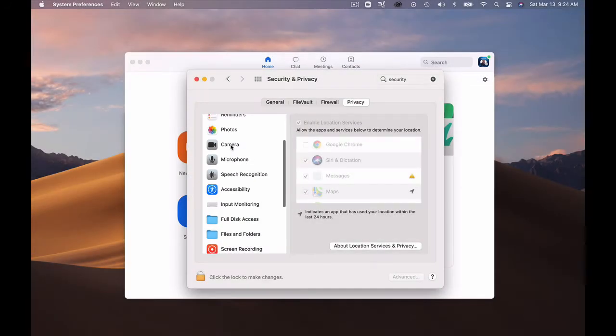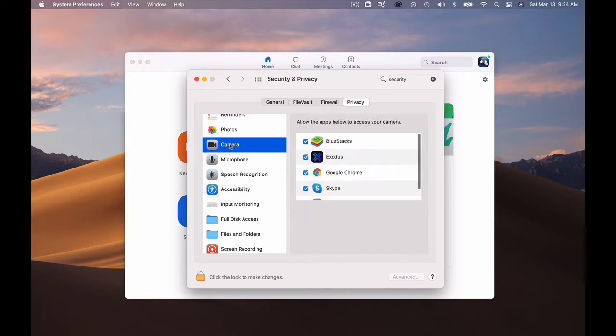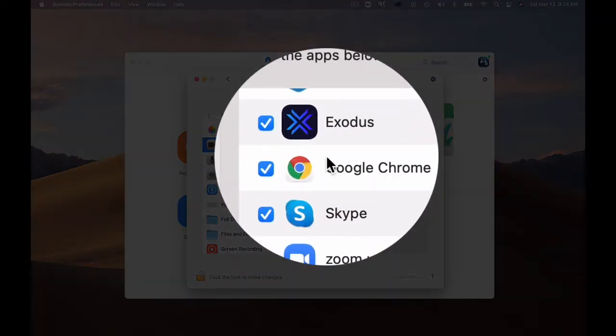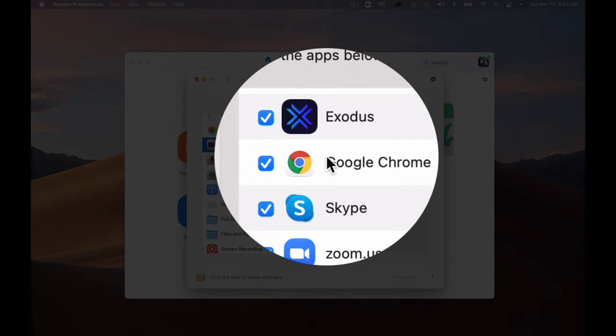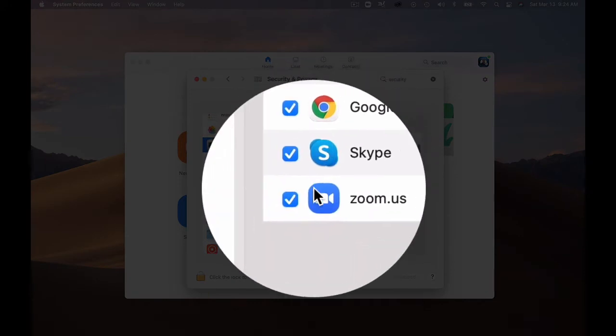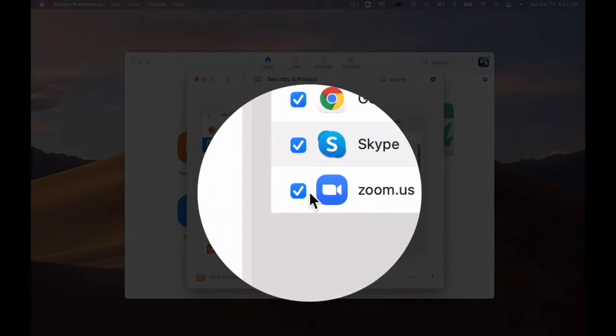Zoom is just going to control five of these. Number one is the camera. I'll click on it now and you can see these are a list of programs that have access to my camera and Zoom is already checked.